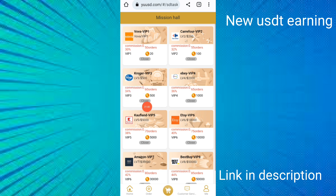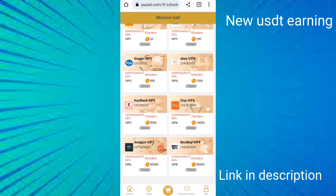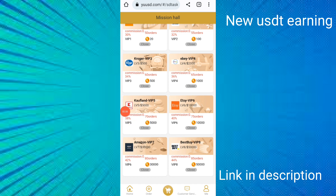With VIP 3 you can earn up to 34-35% daily income and complete 60 orders per day. VIP 4 requires $1,000 deposit and earns up to 36% daily income. VIP 5 requires $5,000 and earns 38% daily income.